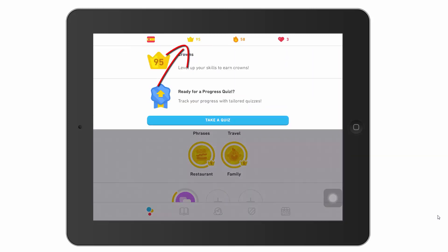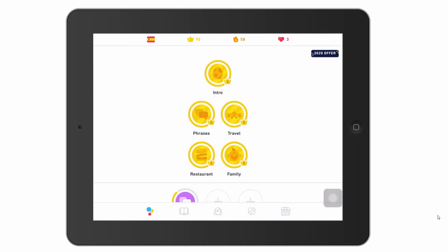The next thing is what are called crowns — they're called crowns today. They could be something else by the time you're looking at this, because Duolingo tends to change its interface quite frequently. These crowns are sort of an indication of my skill level.